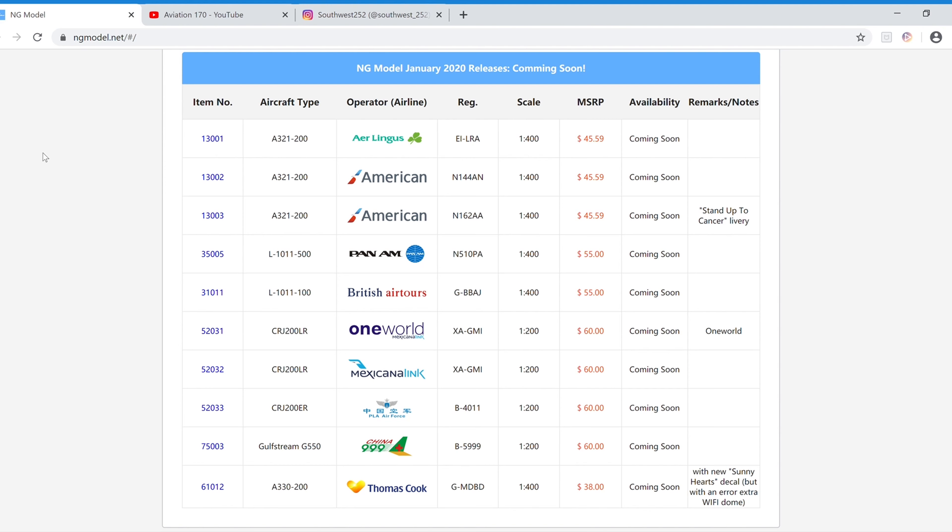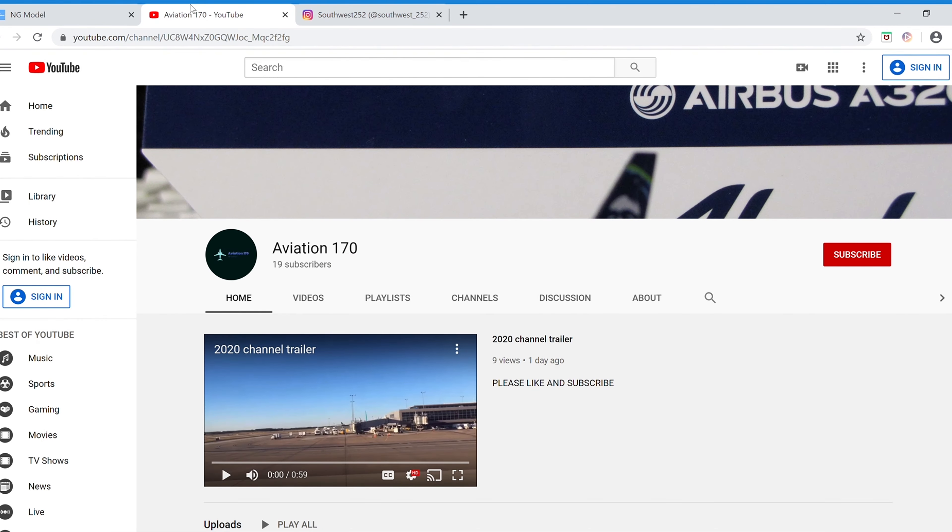Hey YouTube! Southwest252 here with another video and this time it's of the NG model January 2020 releases. This video's shoutout is going to Aviation 170. Click the icon on the top right corner of the screen to check out Aviation 170 and subscribe.